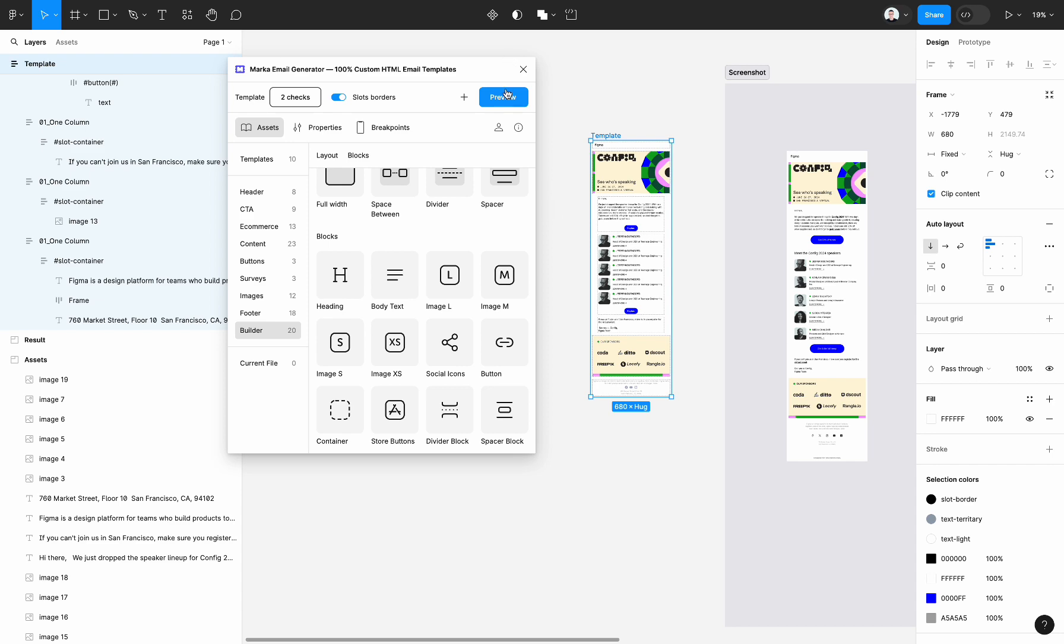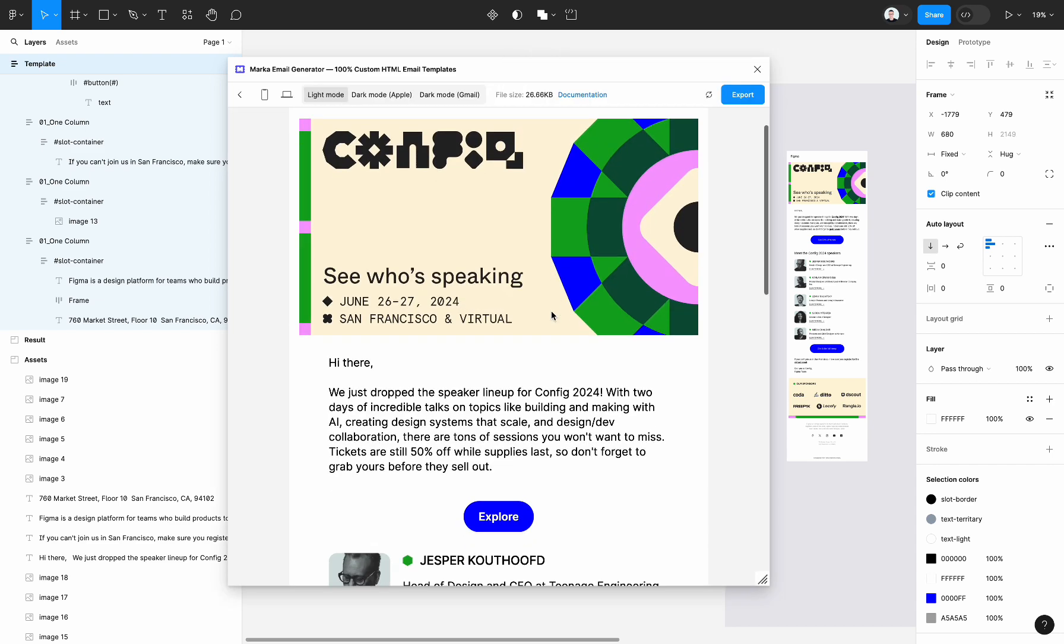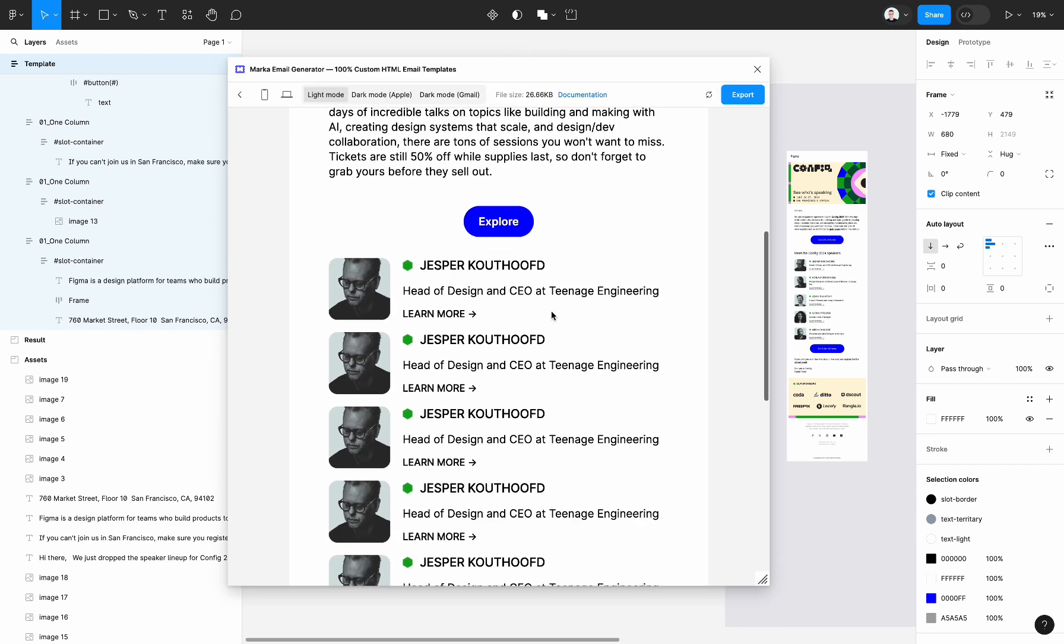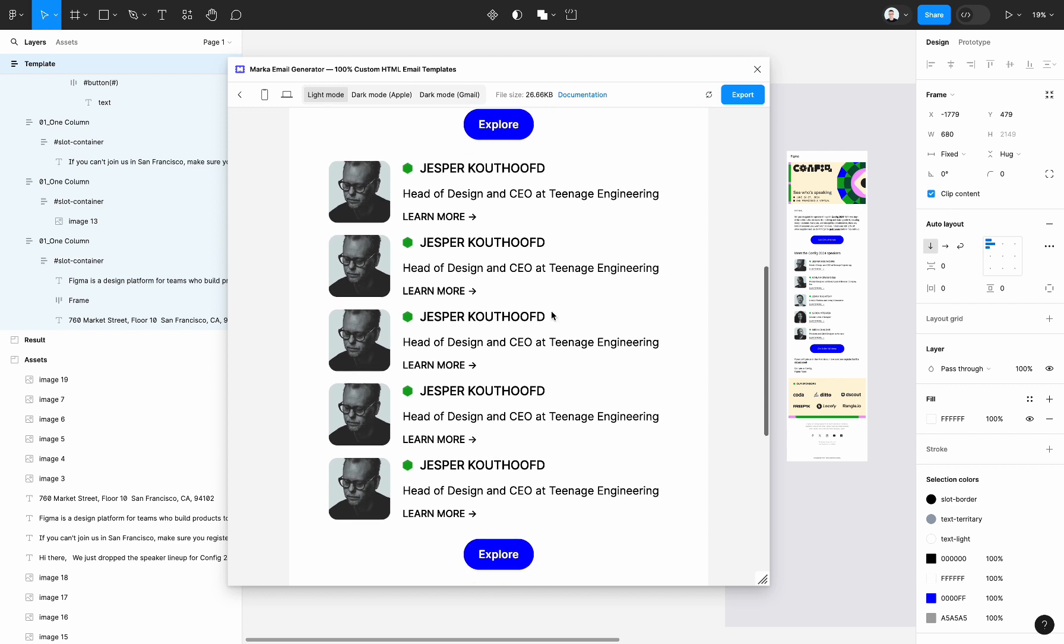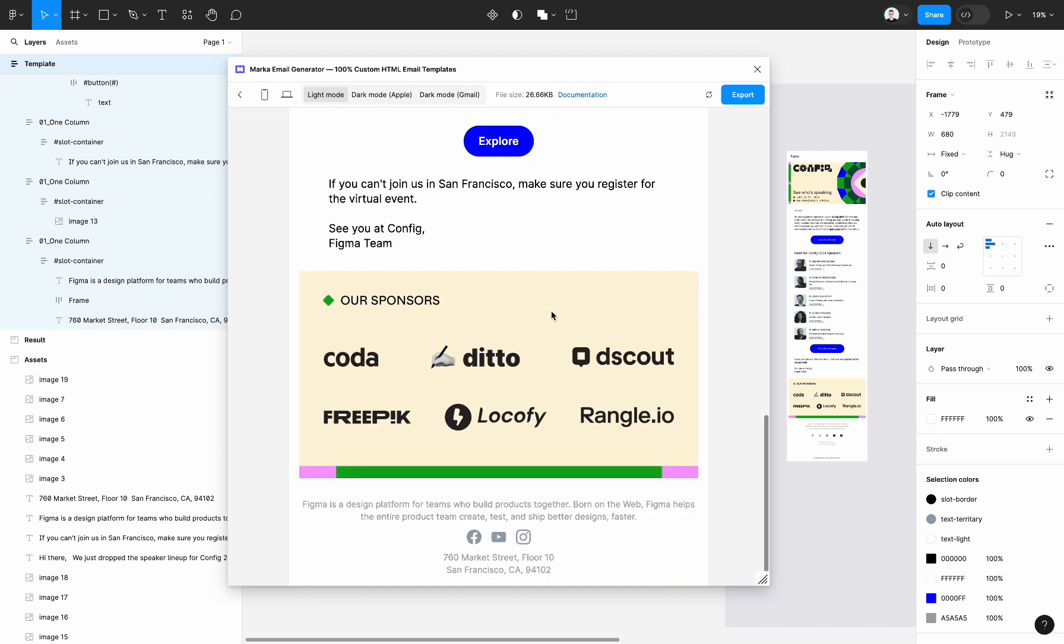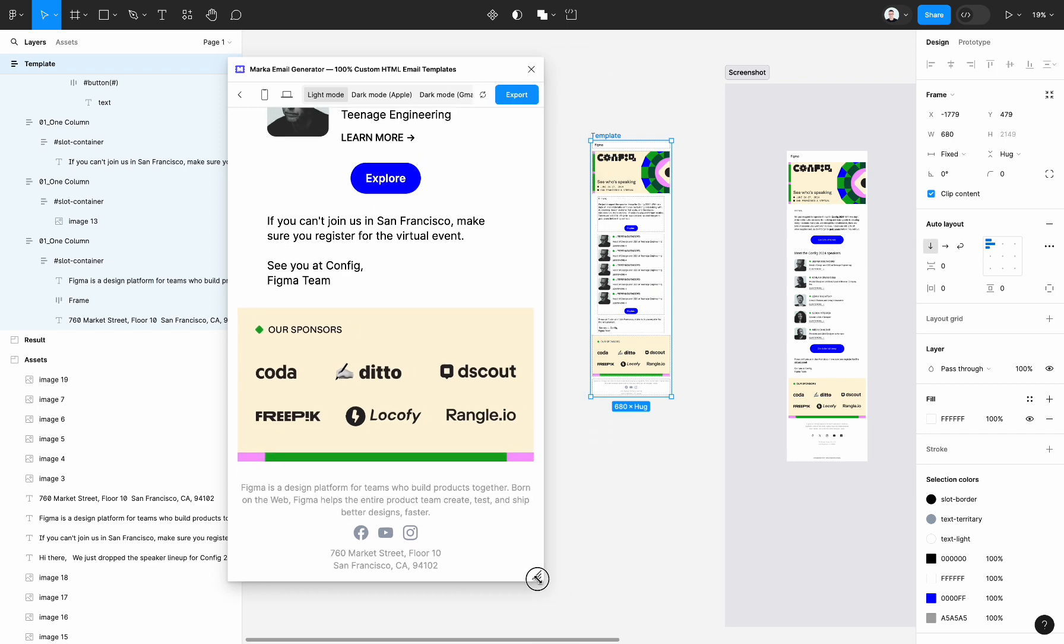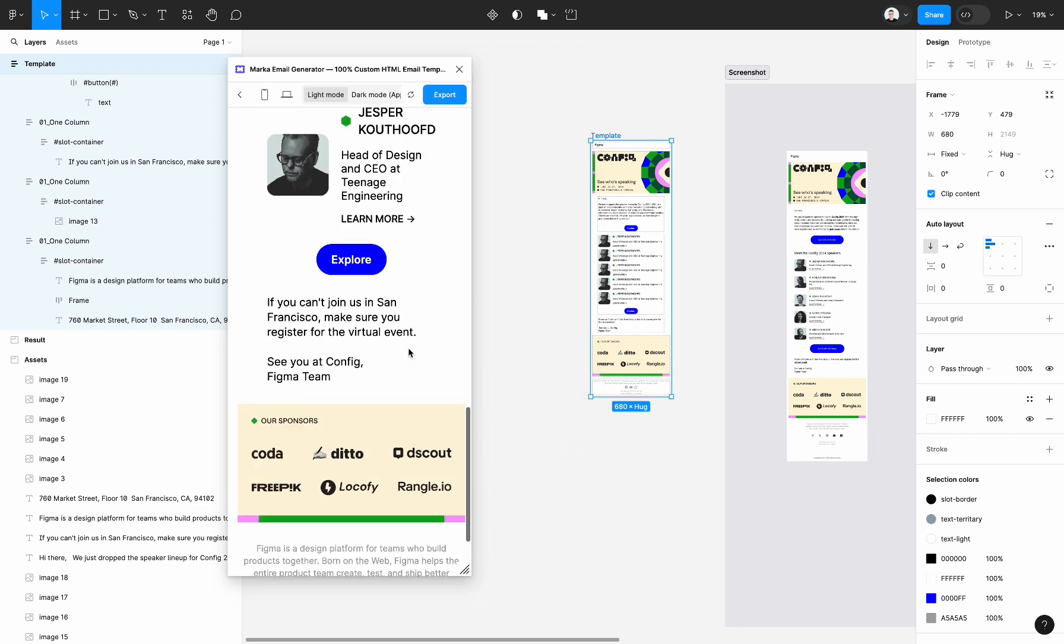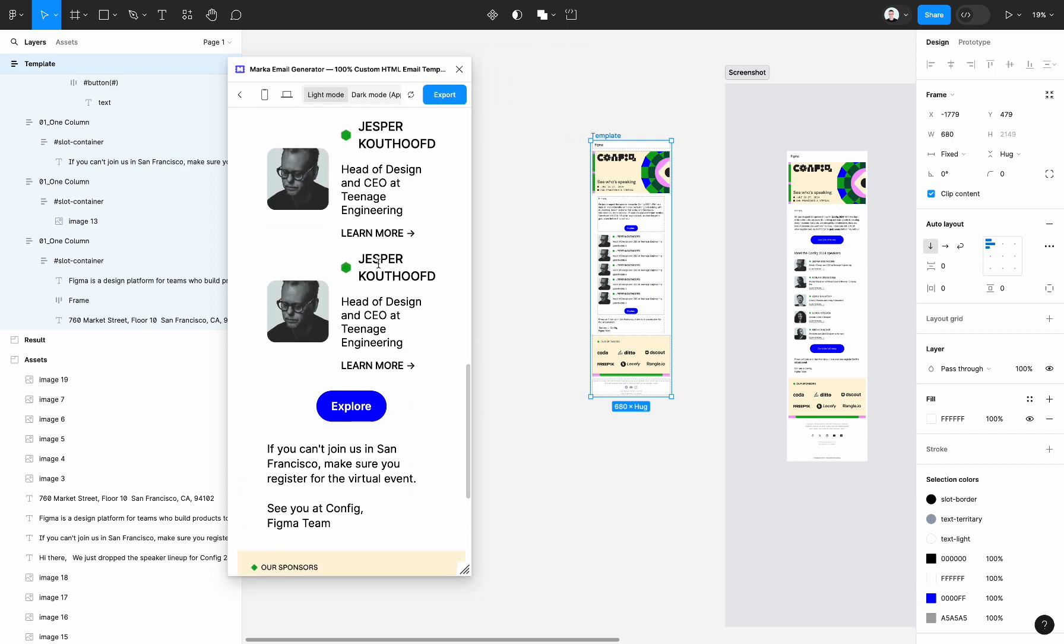Let's select the email and click on the preview button and see how it works. As you can see everything works fine, and the mobile version.